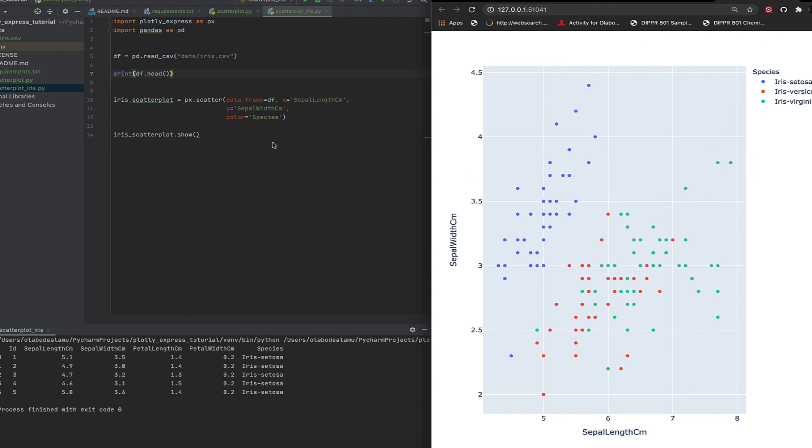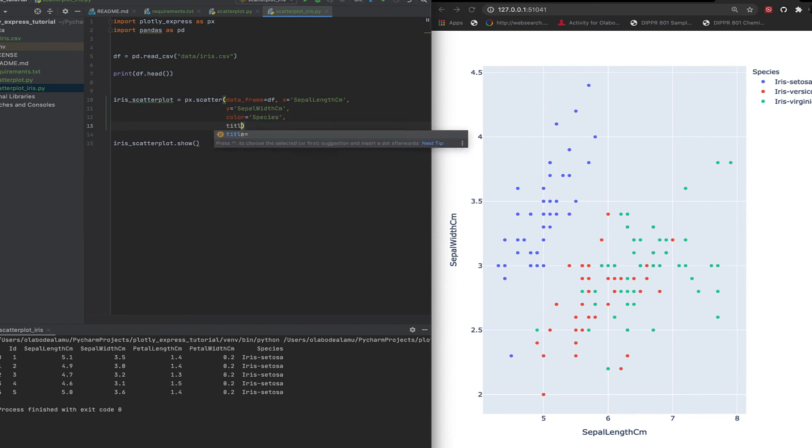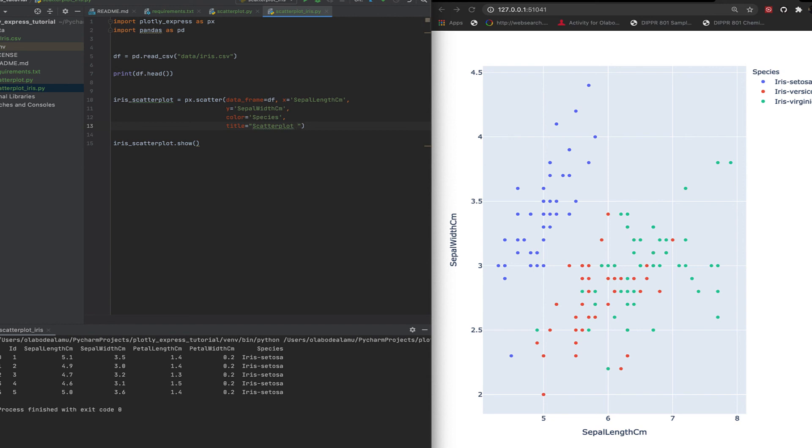Let's go ahead and give it a title. I like to be as descriptive as possible: scatter plot of sepal length versus sepal width.